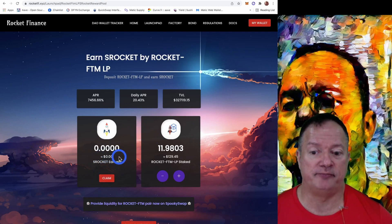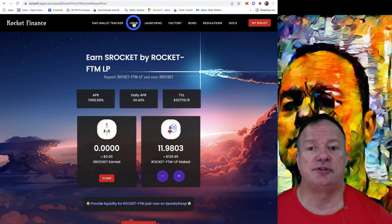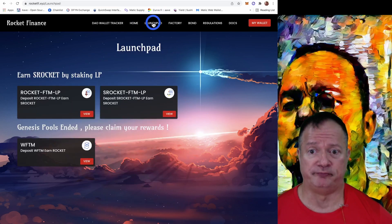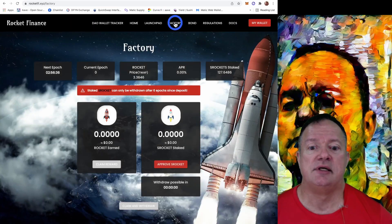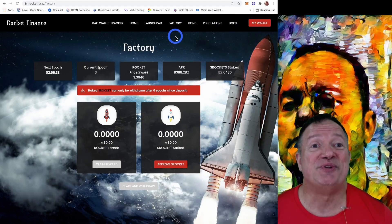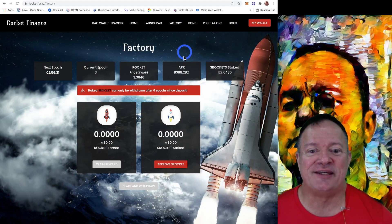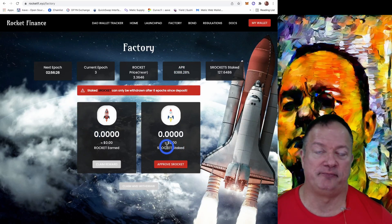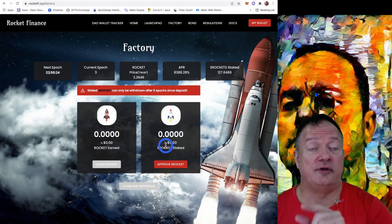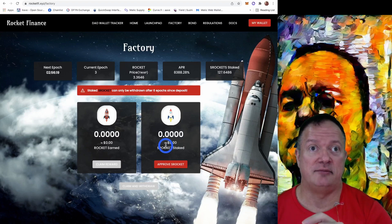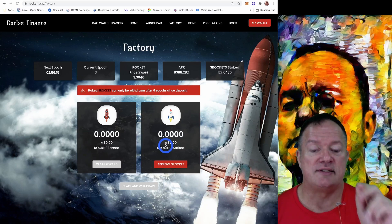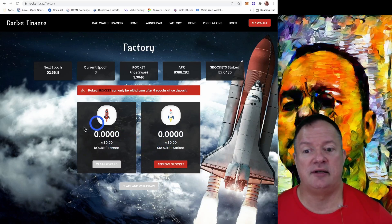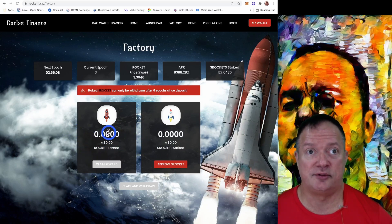And once you claim them, you can go back to the homepage. Actually you can go to the launch pad. That's what we're going to do. Not the launch pad. What am I saying? It's the factory. So we go to the factory. And this is where we can stake S Rockets. So on the farm side, you can generate S Rocket and claim them every day, every other day, whatever you want. And then you can stake them here and that will generate, that will earn you some Rocket tokens.